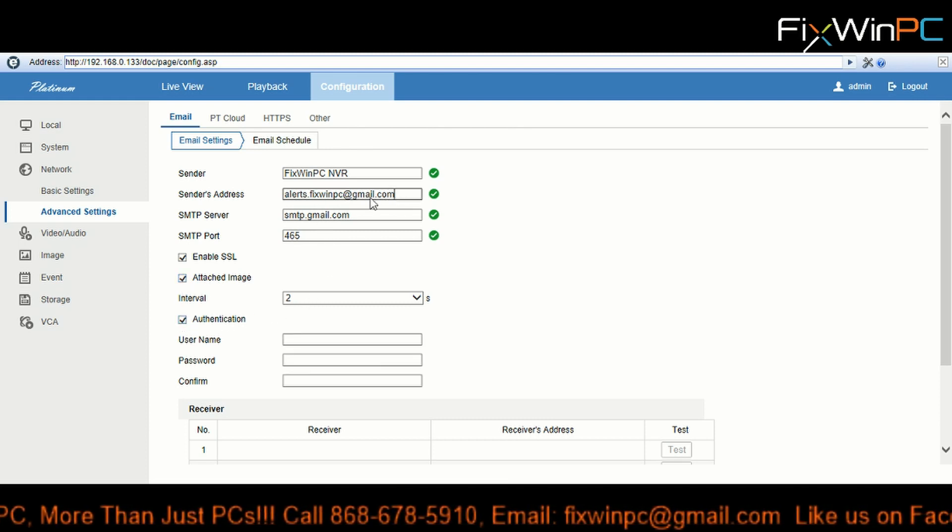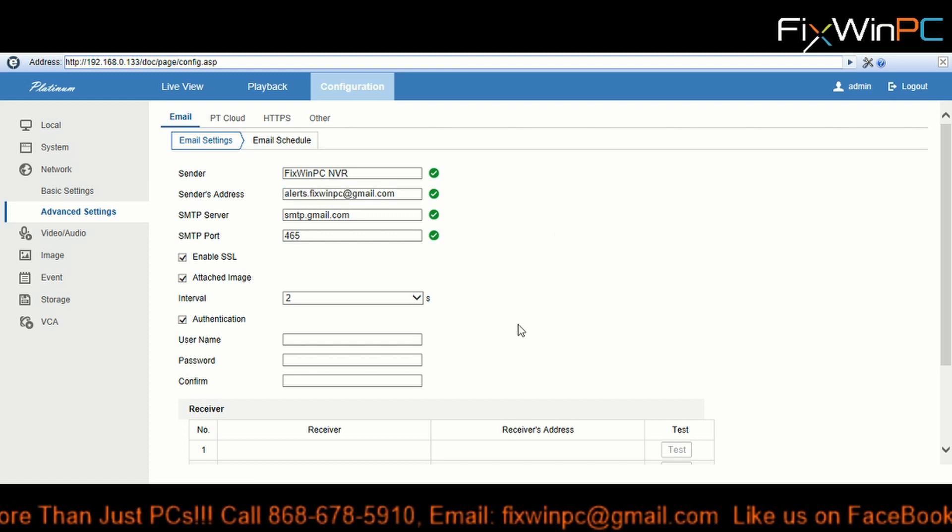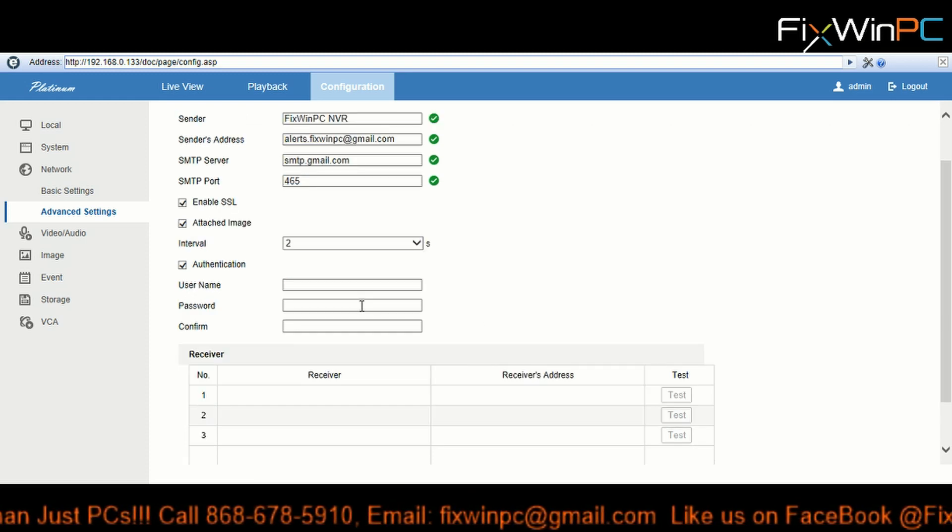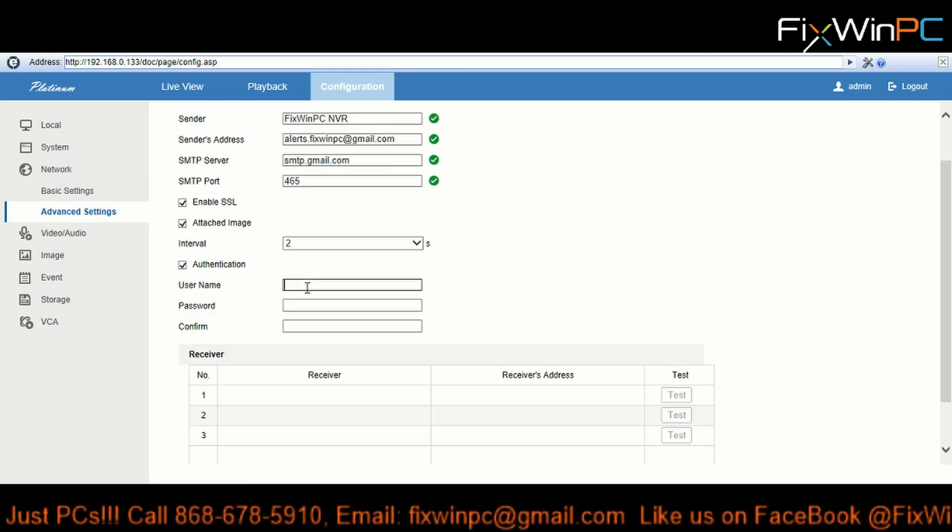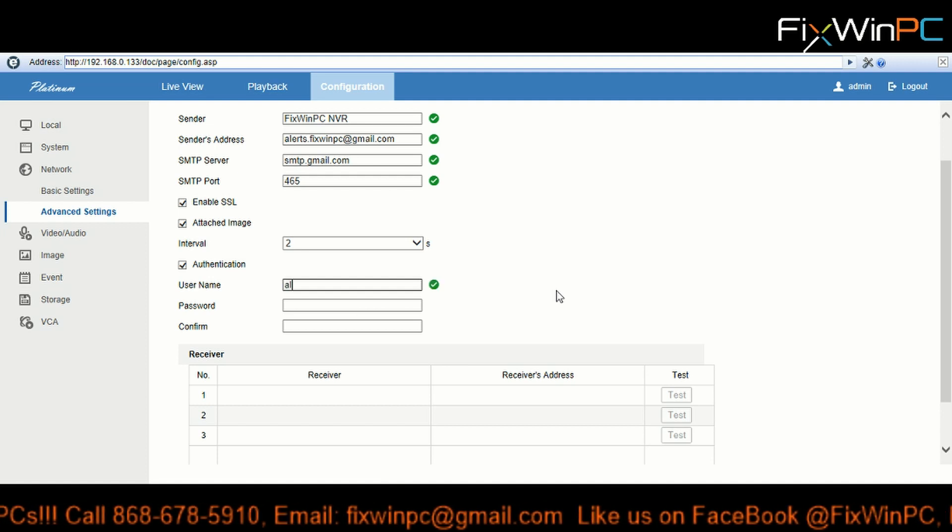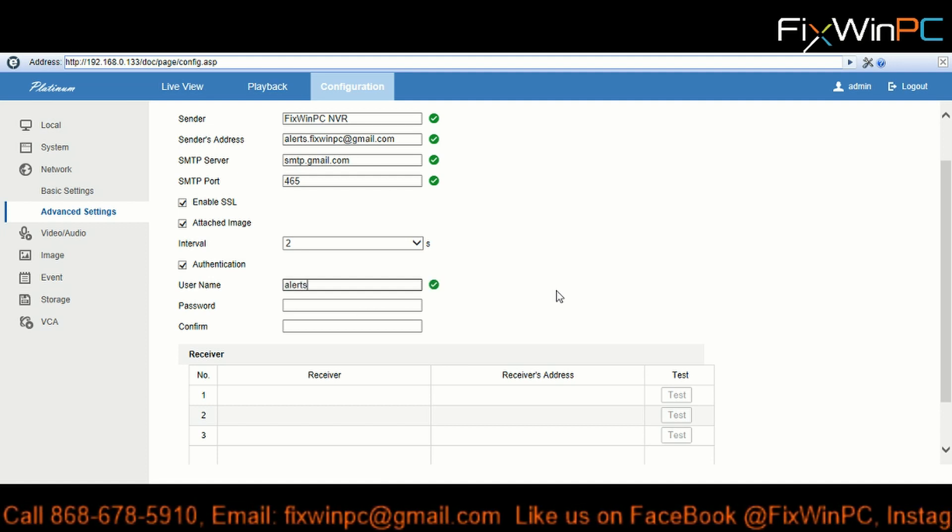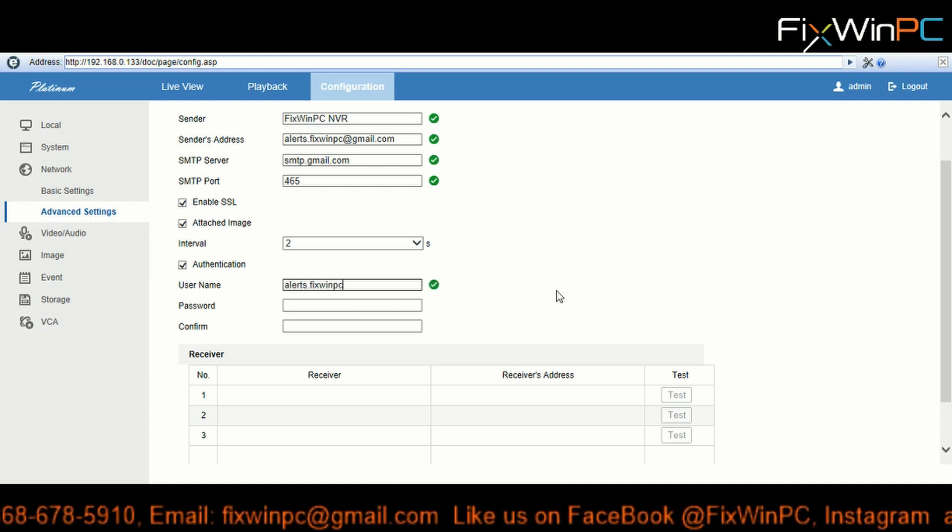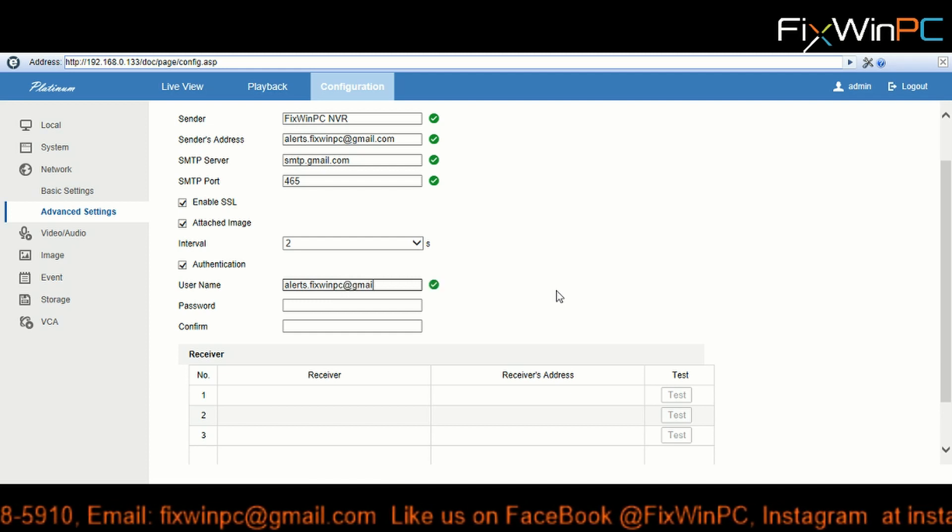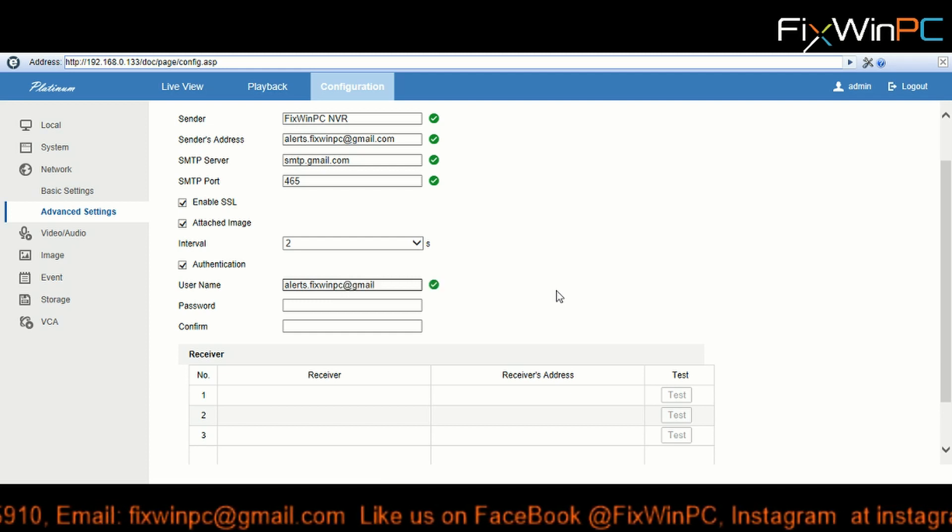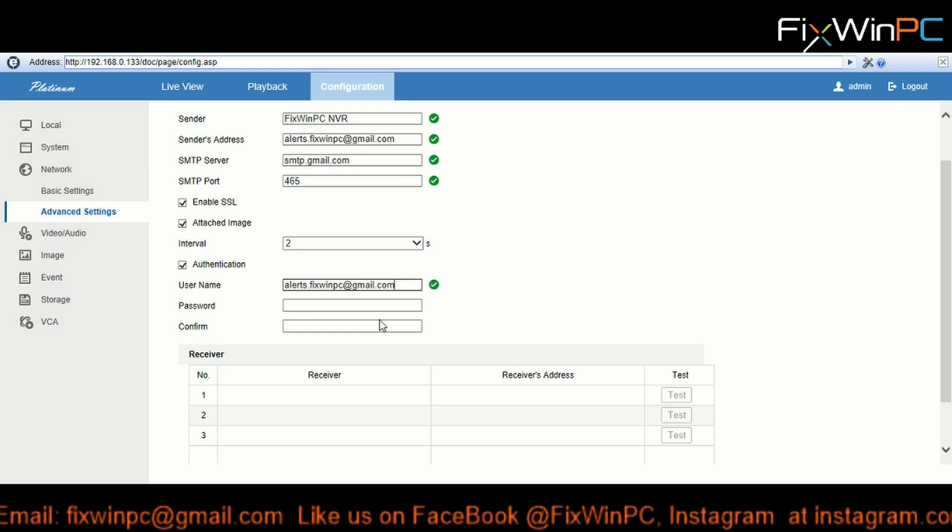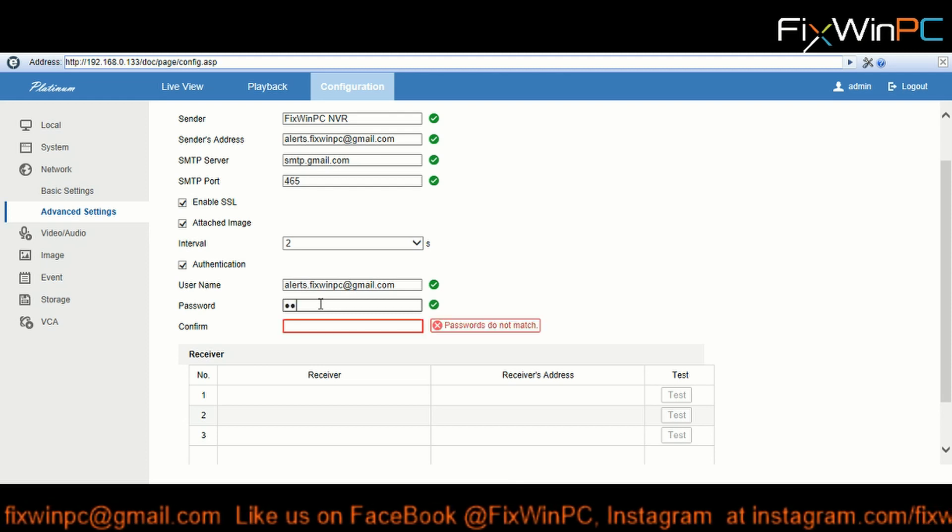And the authentication username is going to be the email. And password - you put it in and you put it again.